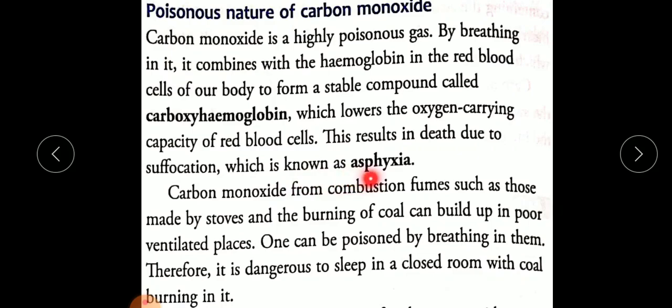This lowering of oxygen carrying capacity of RBCs results in death due to suffocation, which is known as asphyxia. So if the oxygen carrying capacity of RBCs decreases, it can lead to death due to suffocation and a disease known as asphyxia.